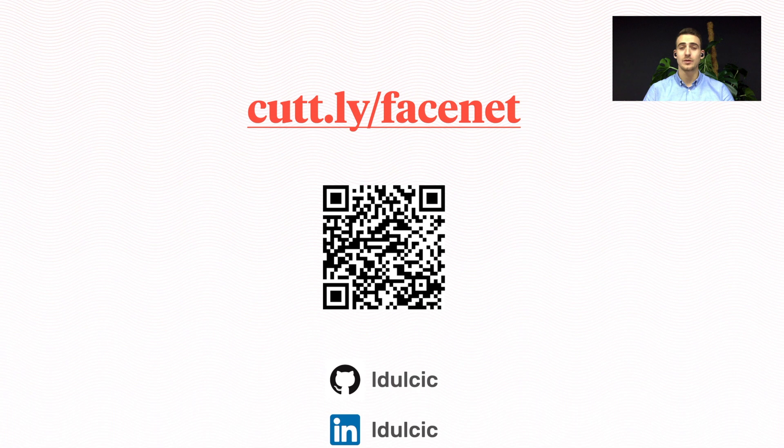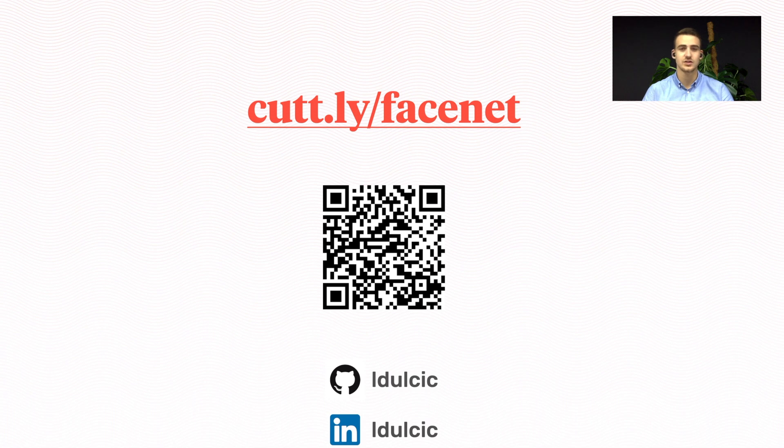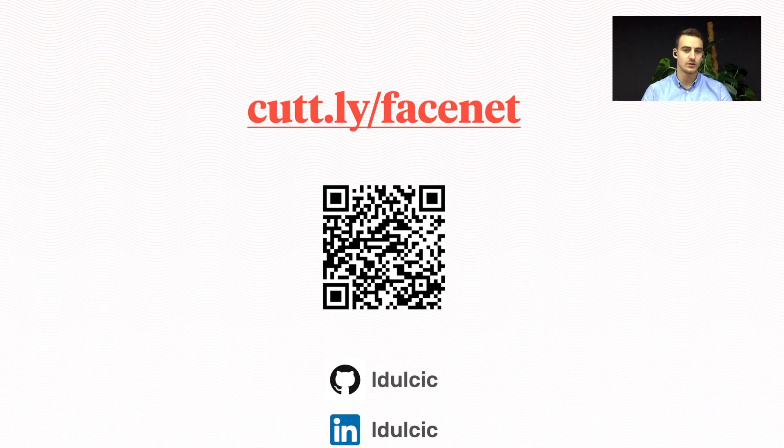Okay, so that'll be all from me. I hope this was interesting. I also wrote a blog post about face recognition which explains this in more detail. The link and QR code are on the screen if you're interested in reading it. That'll be all. Thank you.